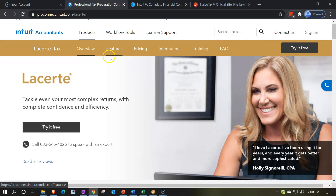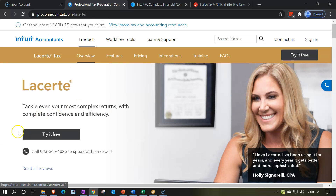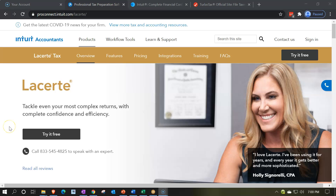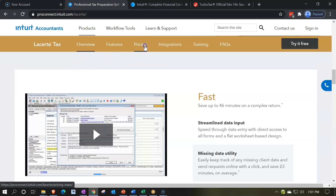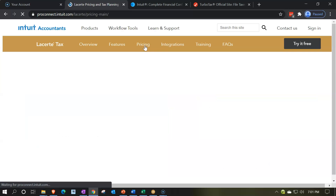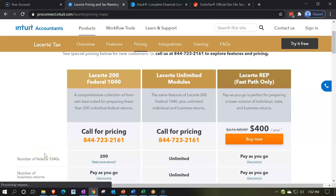Going back to the LeCert tax software, they do have a free trial here, which could be a useful tool — you might want to try it out and work through this course with it, putting some of the practice problems into the free trial version. I would recommend doing that; it would be a great tool. Looking at the pricing options: they have the LeCert 200 Federal 1040, a comprehensive collection of form sets best suited for preparing fewer than 200 individual tax returns; the LeCert Ultimate, which adds unlimited individual and business returns; and the LeCert Rep.